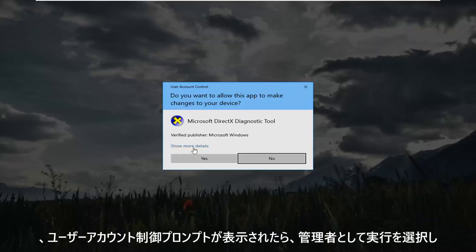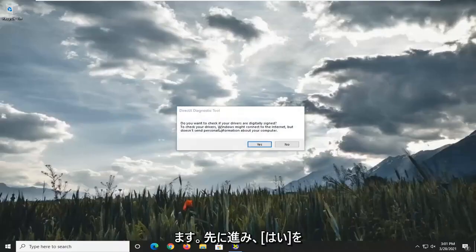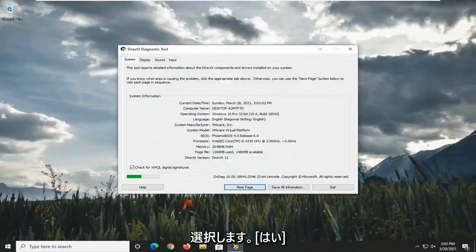If you receive the User Account Control prompt, go ahead and select Yes.